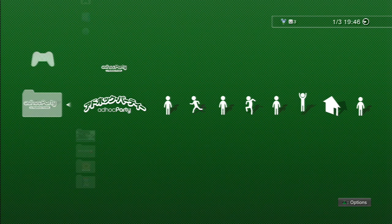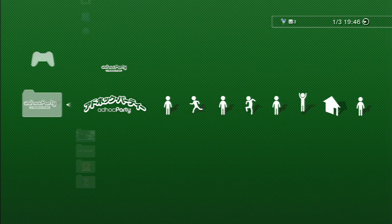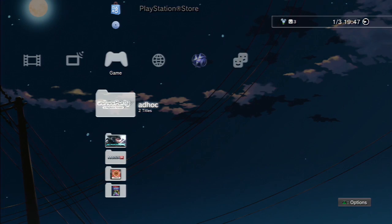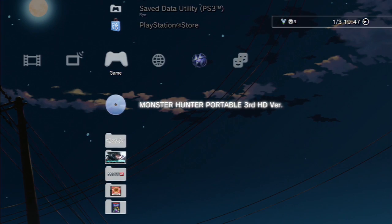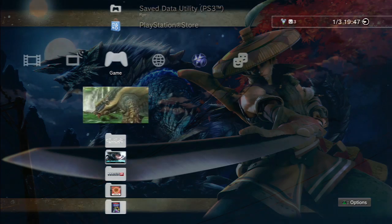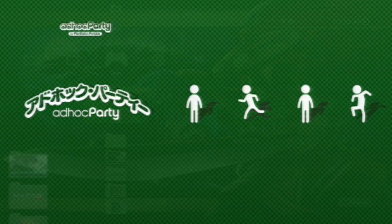If you're playing Monster Hunter Portable 3rd and all the friends you're playing with are using PSPs, you can actually use either version — both are fine. But if one or more of your friends are playing Monster Hunter Portable 3rd HD, then you'll need to use Japanese Ad Hoc Party.